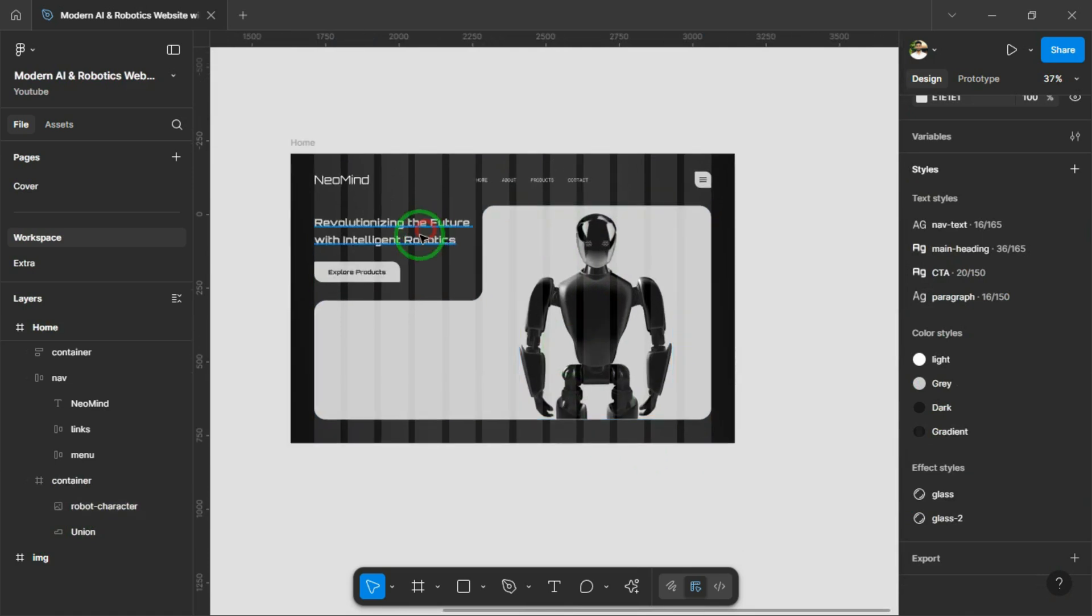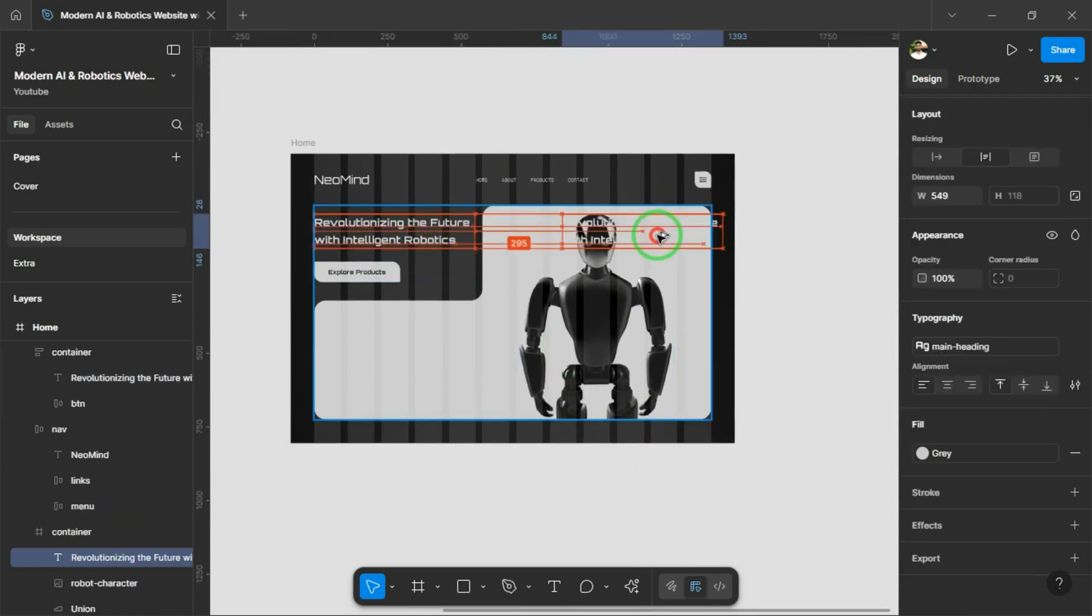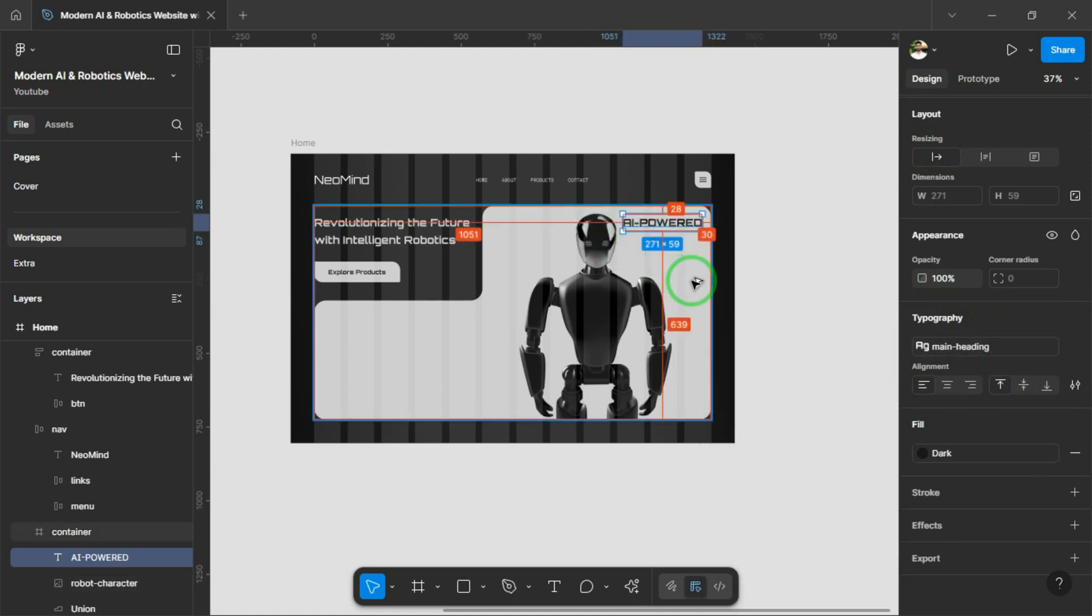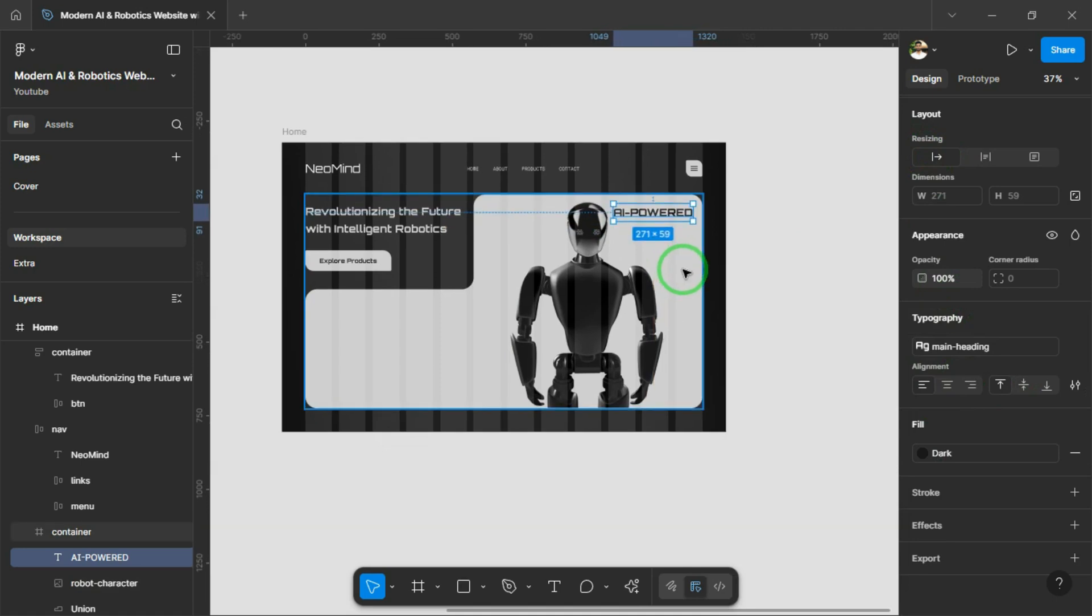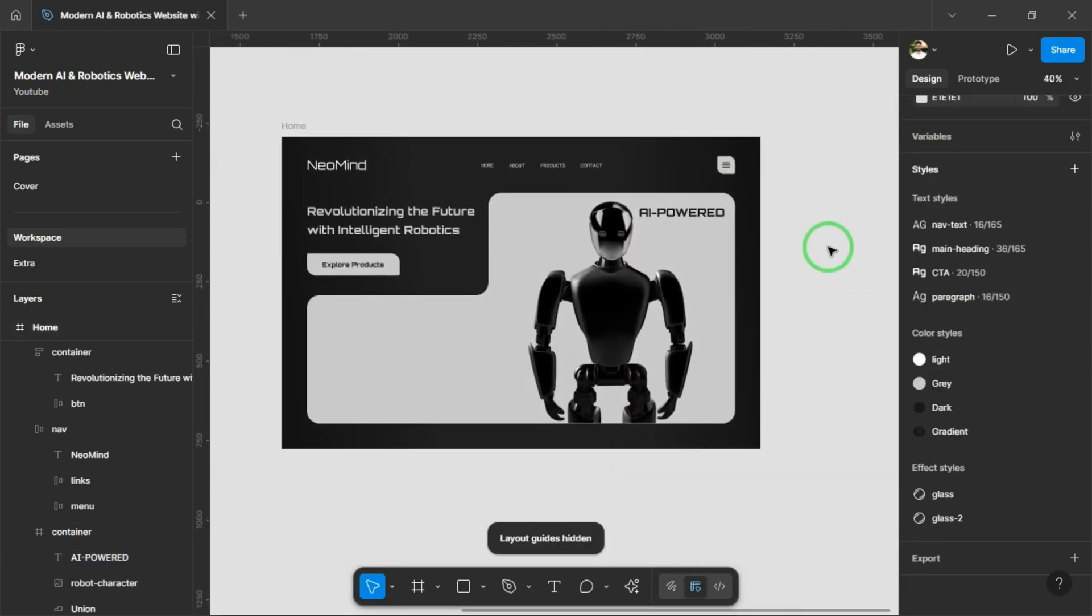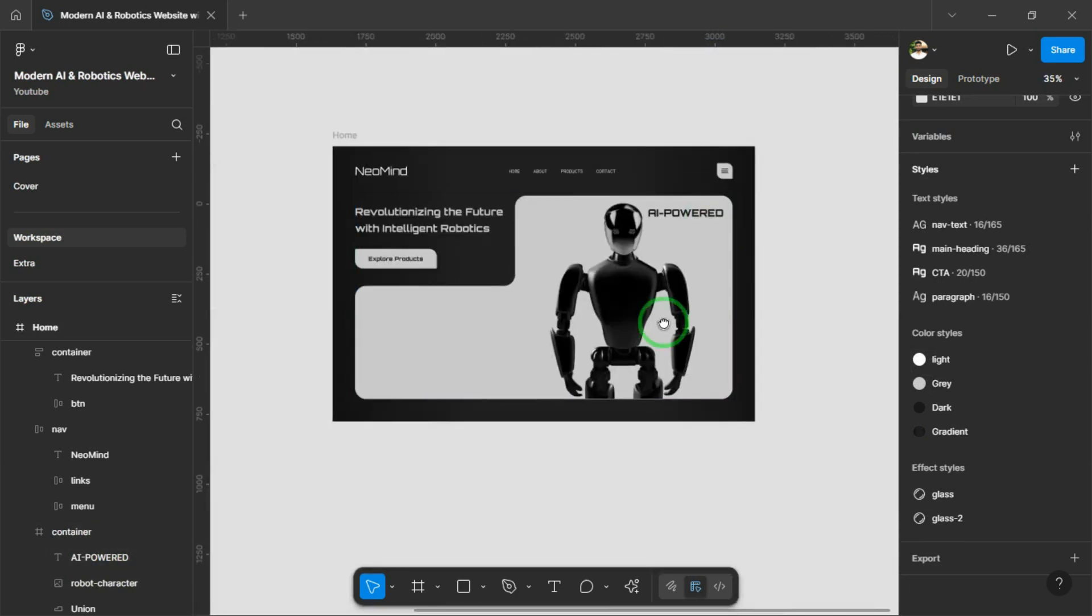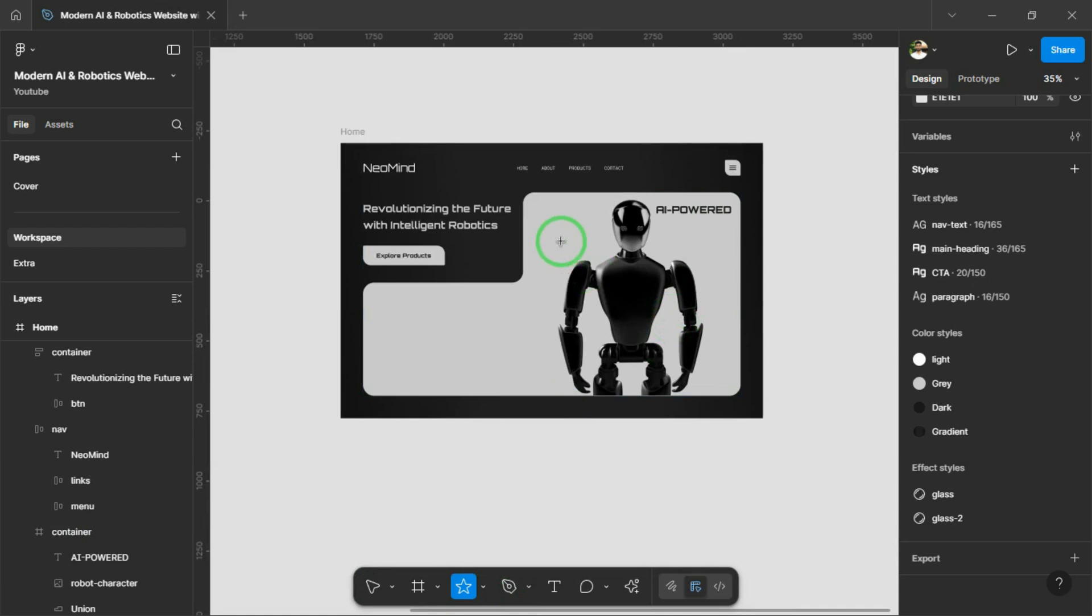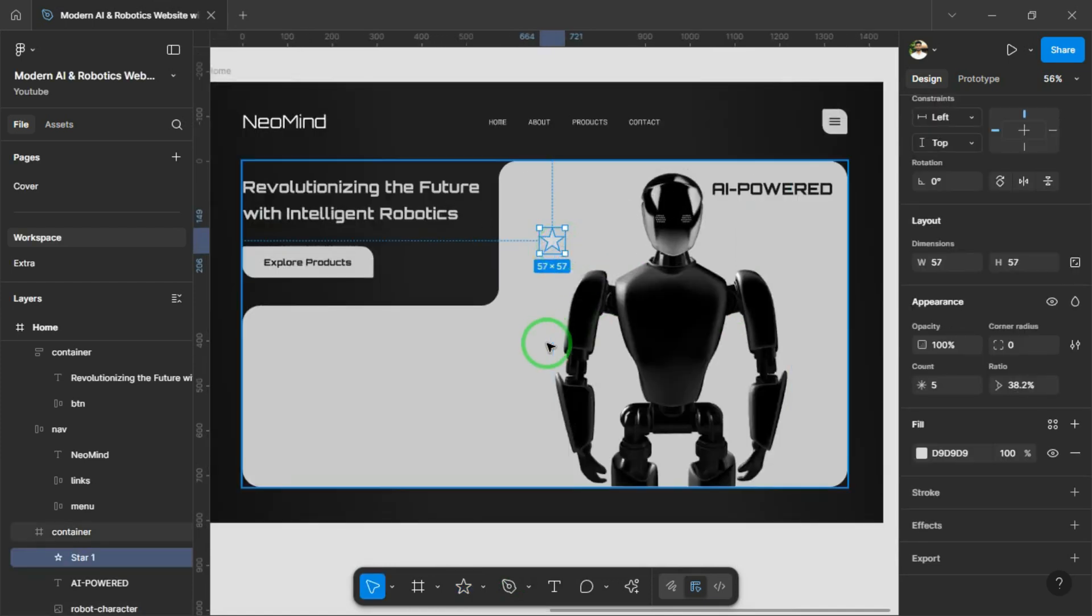I'll add a background text that says AI-powered just to enhance the overall look and give it a more futuristic feel. I'm also adding some star icons to the background to enhance the futuristic vibe and make the design more visually interesting.